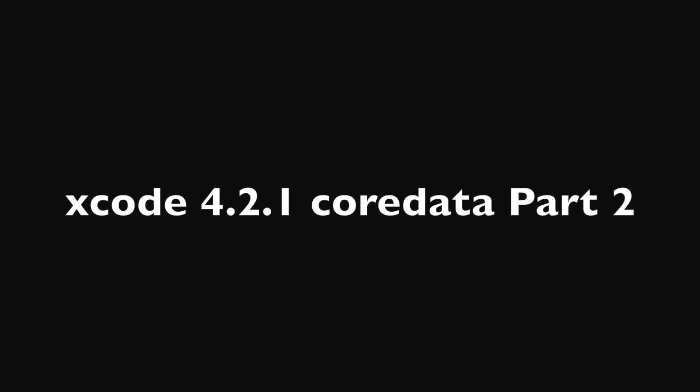Welcome to Core Data Tutorial Part 2. In this we're going to store strings in a text field in Core Data. So let's get started.